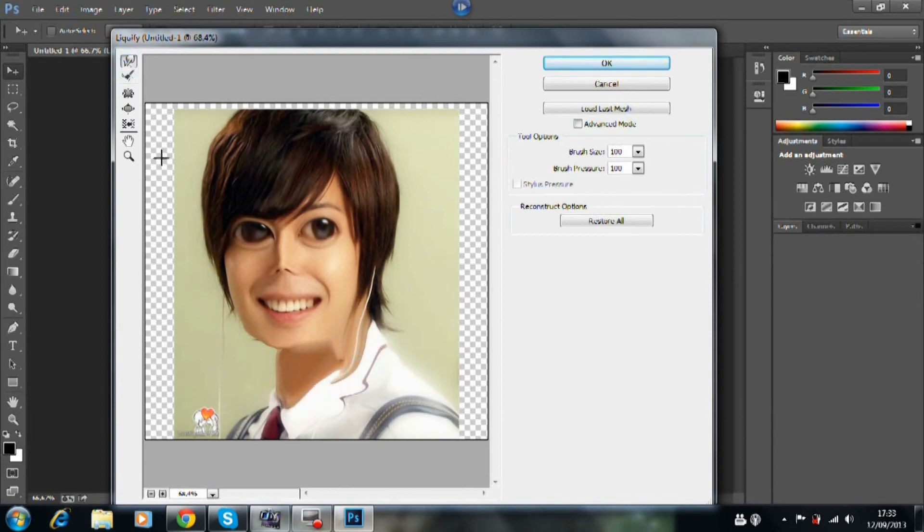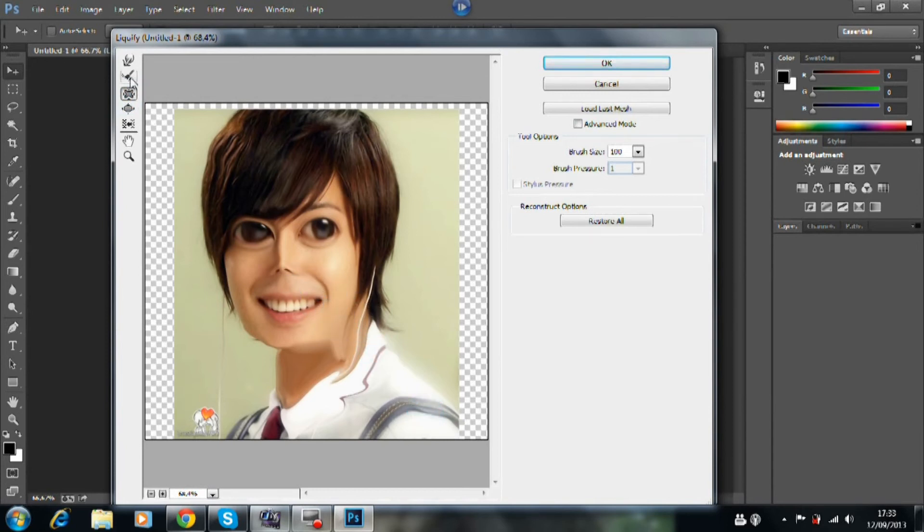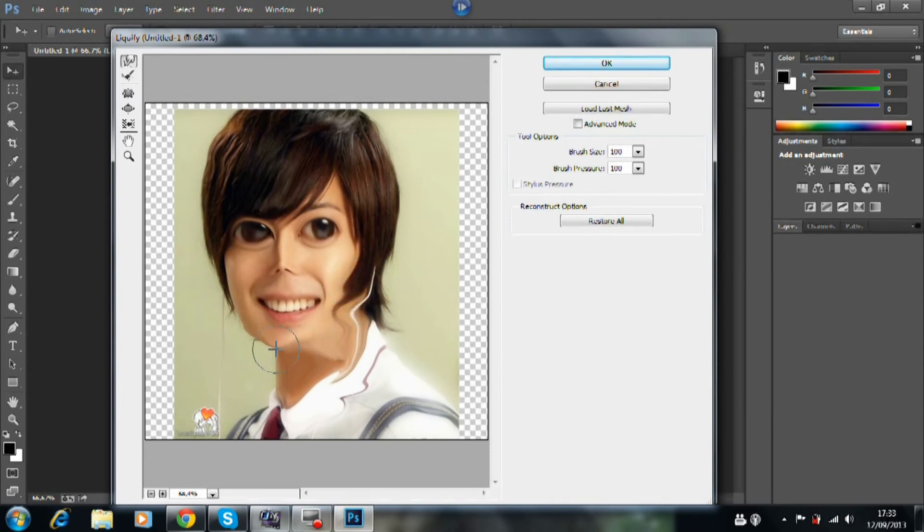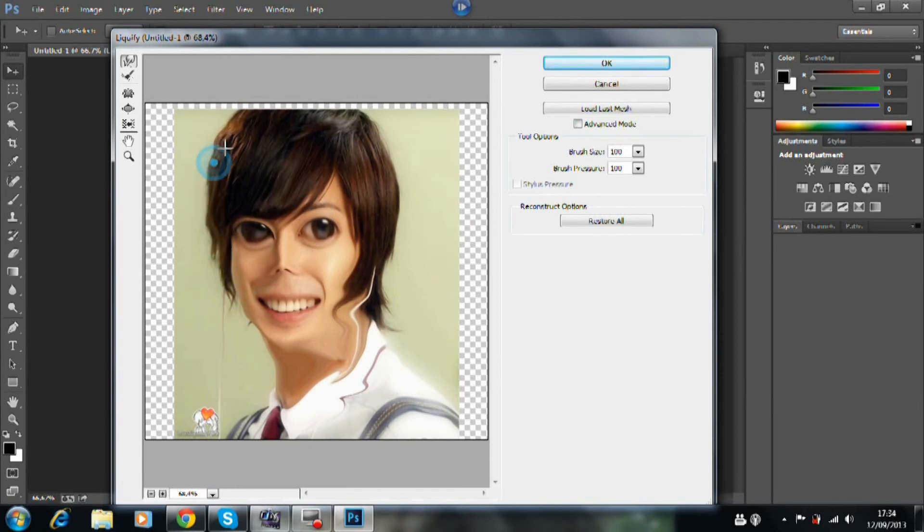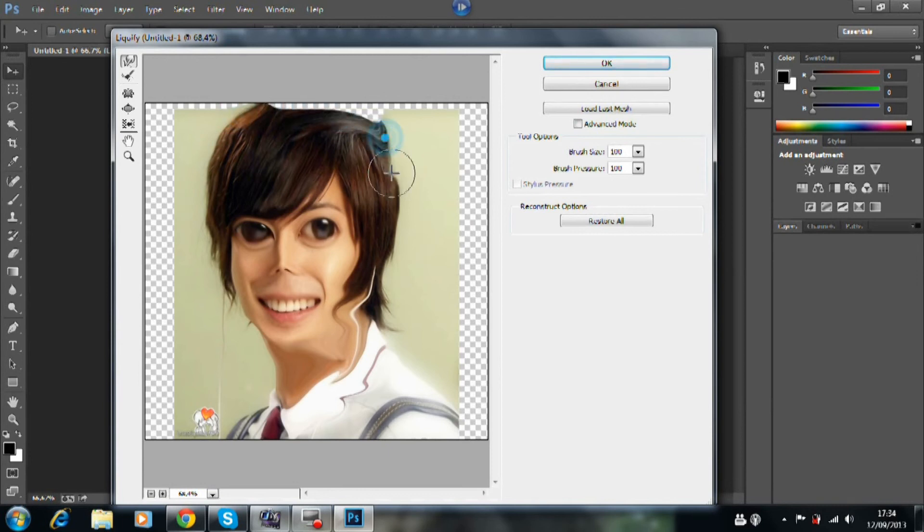And yeah, I'll just use all those tools again. What I tend to do is use the smudge tool just to push in like I am here.